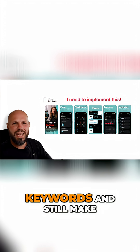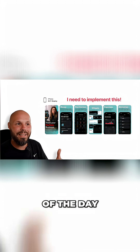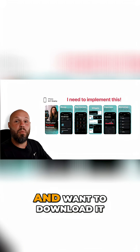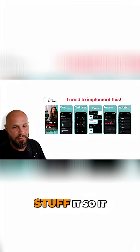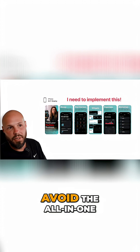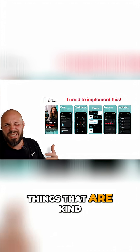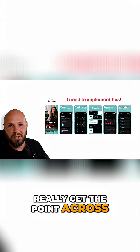The words you use in your app store screenshots should be relevant keywords, but they still need to make sense to the user. At the end of the day, the user has to look at your screenshot and want to download it. So don't keyword stuff to the point it makes no sense. Avoid the 'all-in-one' and 'easy to use' type phrases that are vague and don't really get the point across.